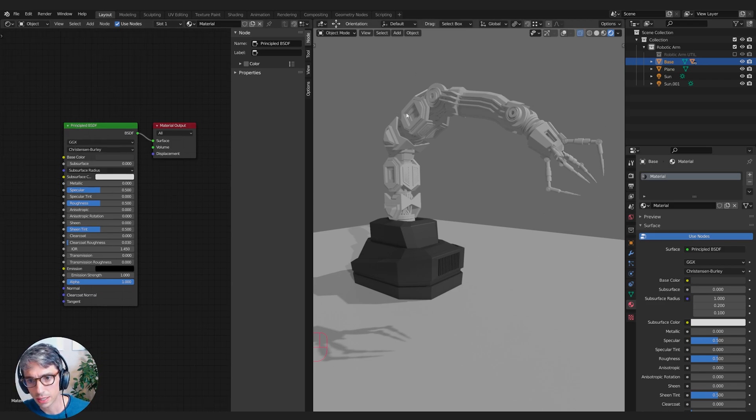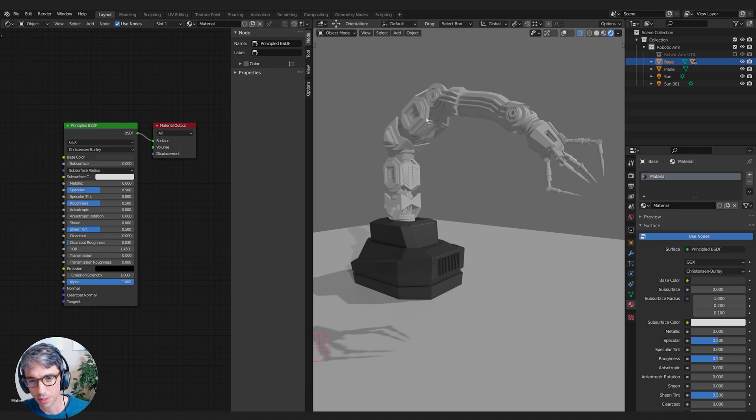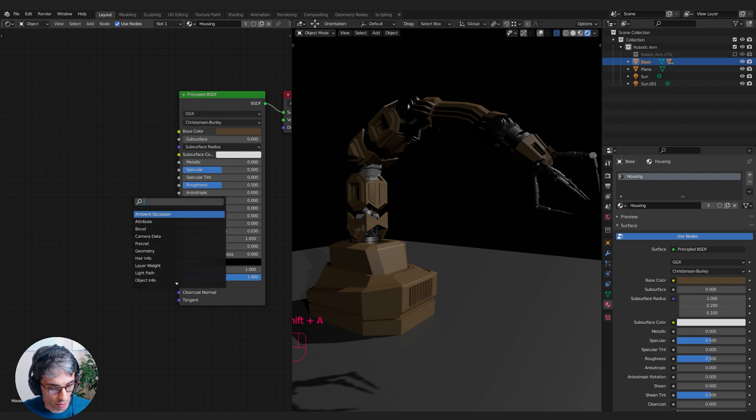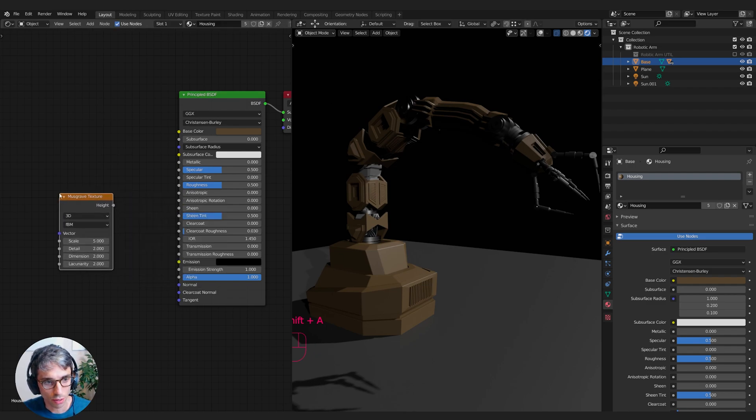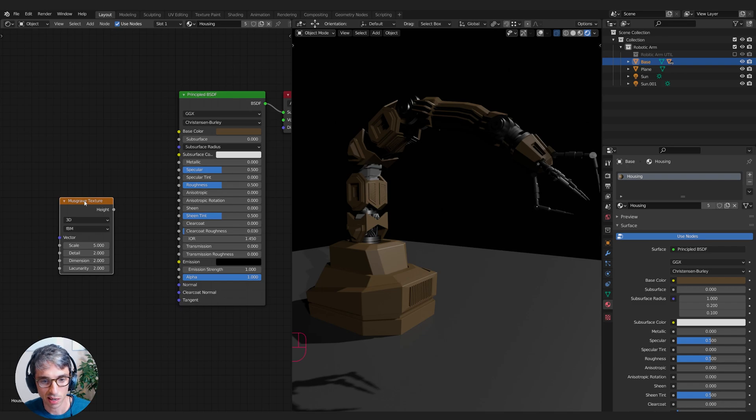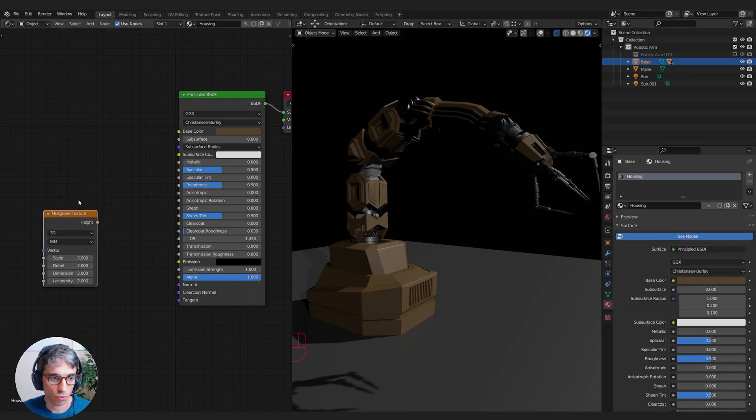Let's select all the components that I want to have this kind of a tone and then we'll find maybe another tone and assign it to other pieces. Then we can start refining the surfaces of those materials.